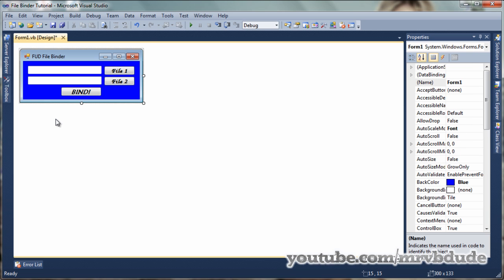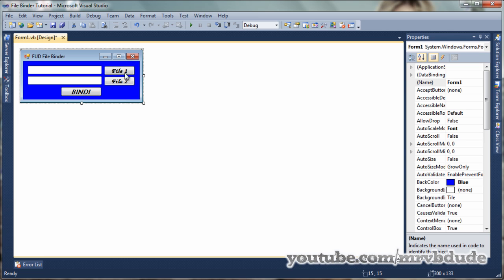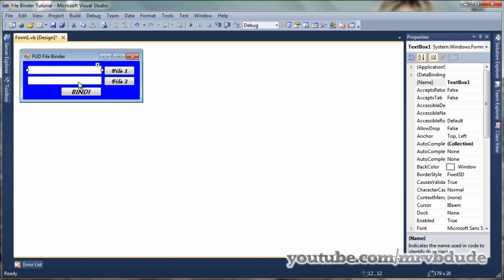I've done a few changes to my form. I've changed the button names, changed the position of those buttons, and put some colors in the background. By FUT I mean fully undetectable file binder. Button one is called button_file1, button two is called button_file2, the bind button is called button_bind, and the textboxes are textbox1 and textbox2.